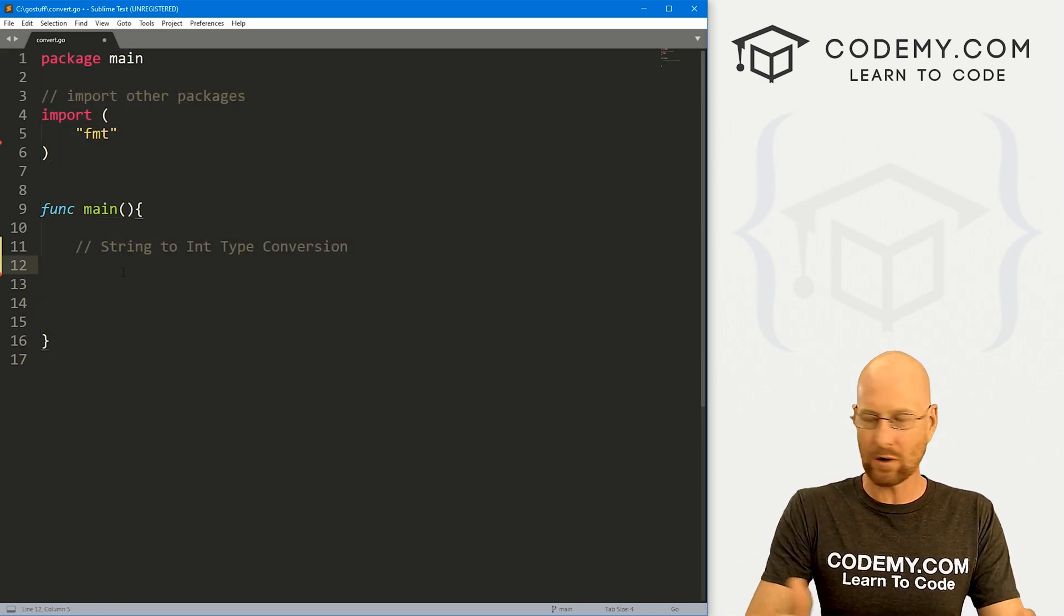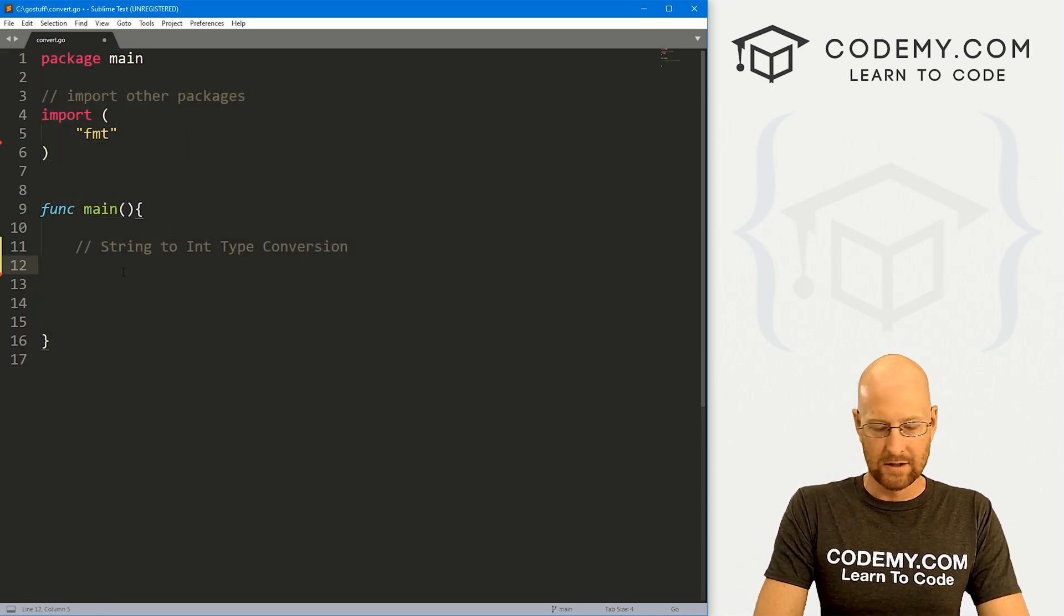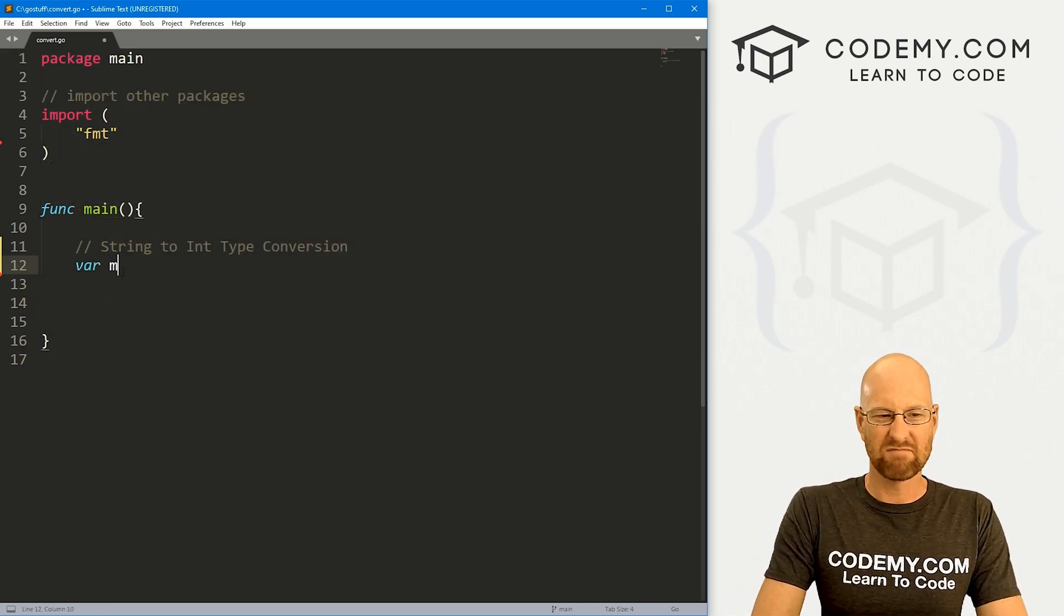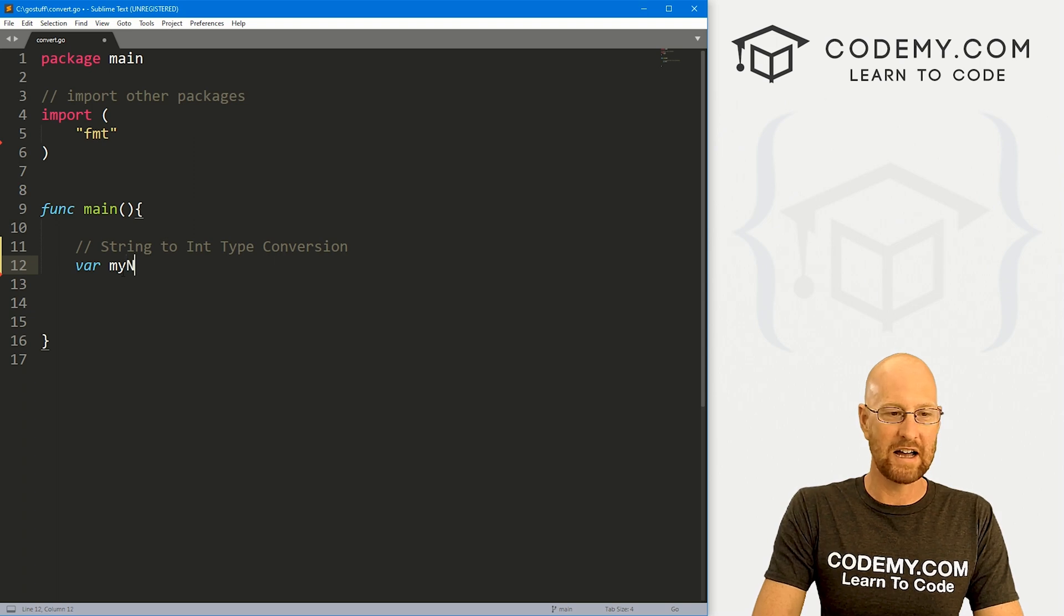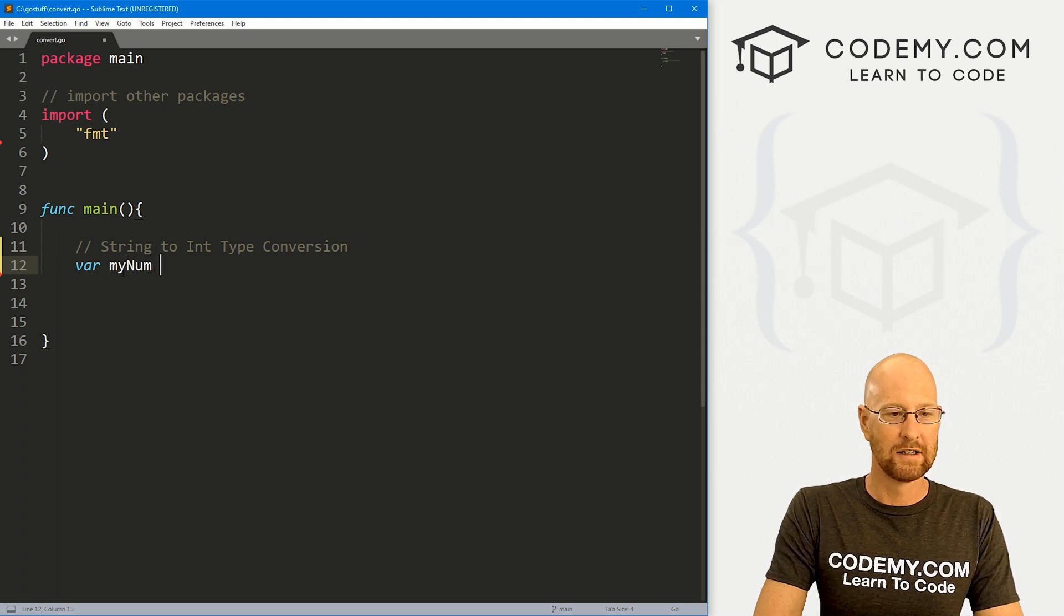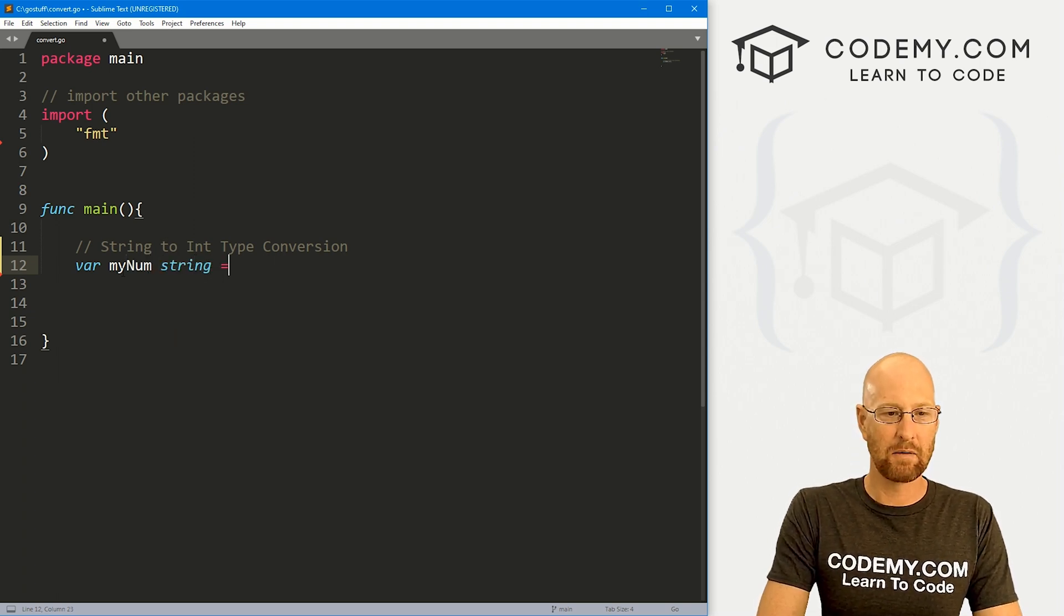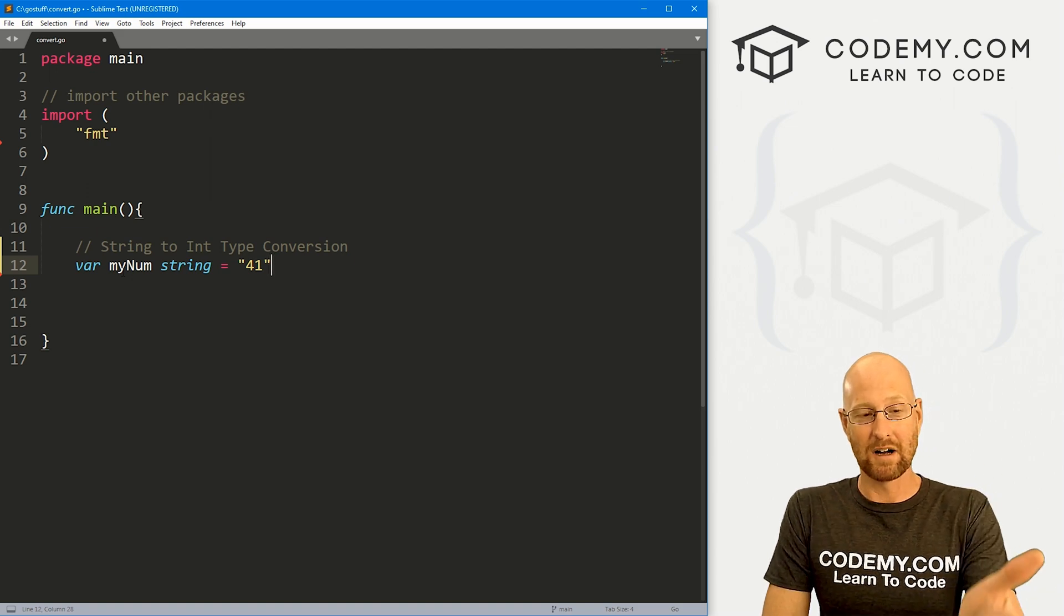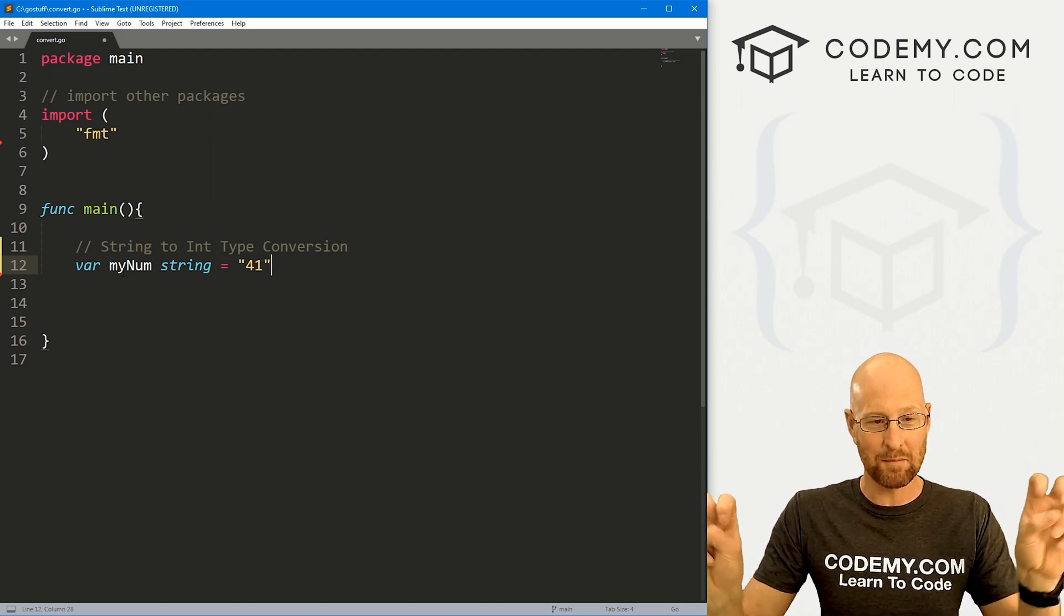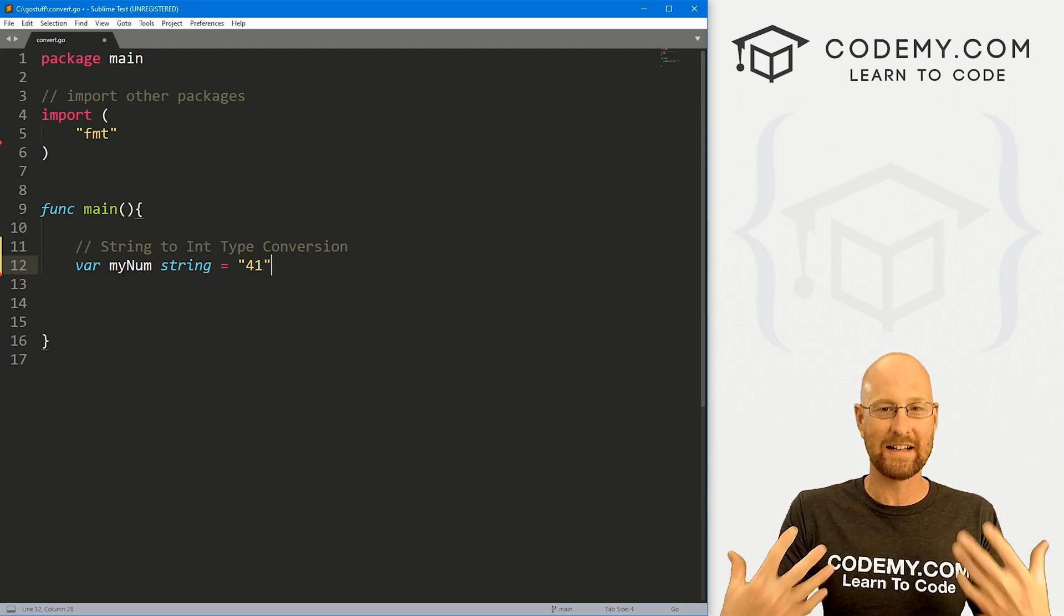It's our basic Go starter code that we've always got. And let's just create a variable. So let's go var, let's just call it myNum. And that's going to be a string, and we want to set it equal to 41. Now notice, this number has quotation marks around it.